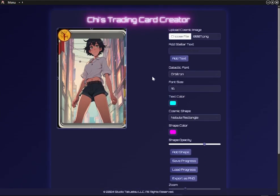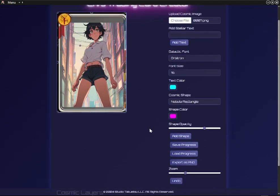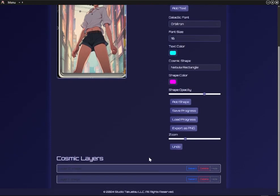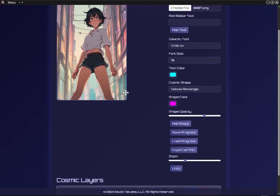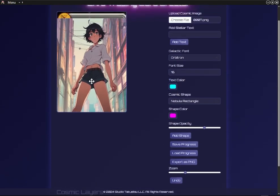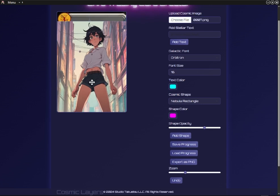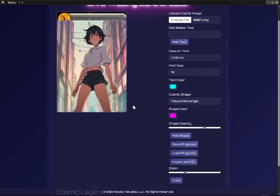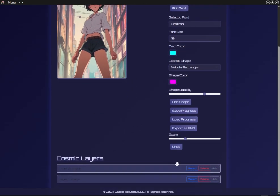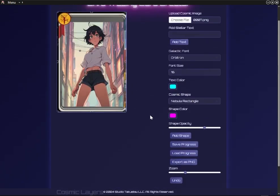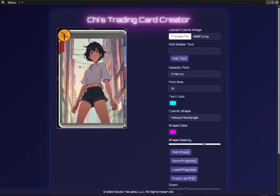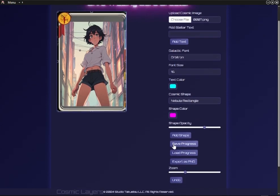I'll keep checking to make sure that the under layer is in the correct spot for the Trading Card. I'll constantly save the progress — you can later delete any saved files you don't need. I'll just save often.